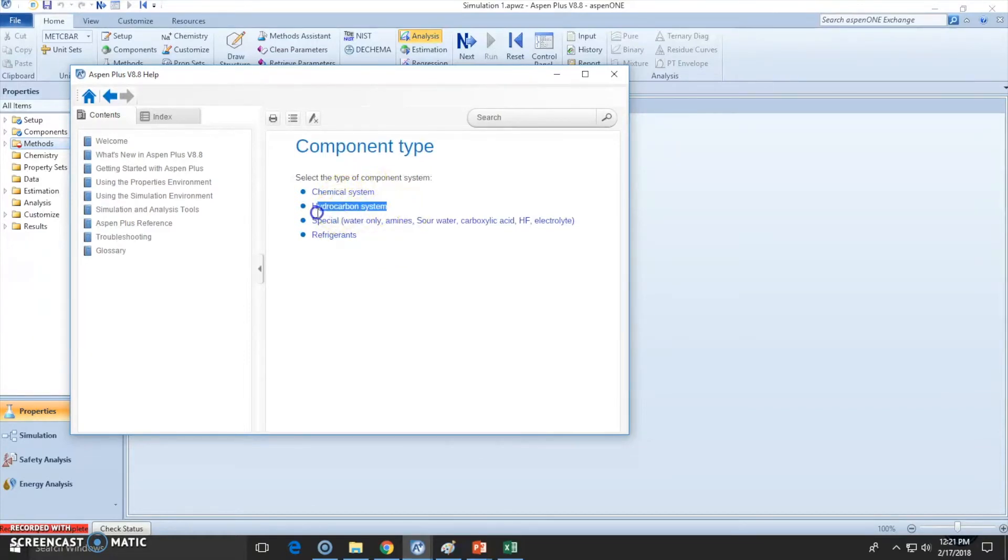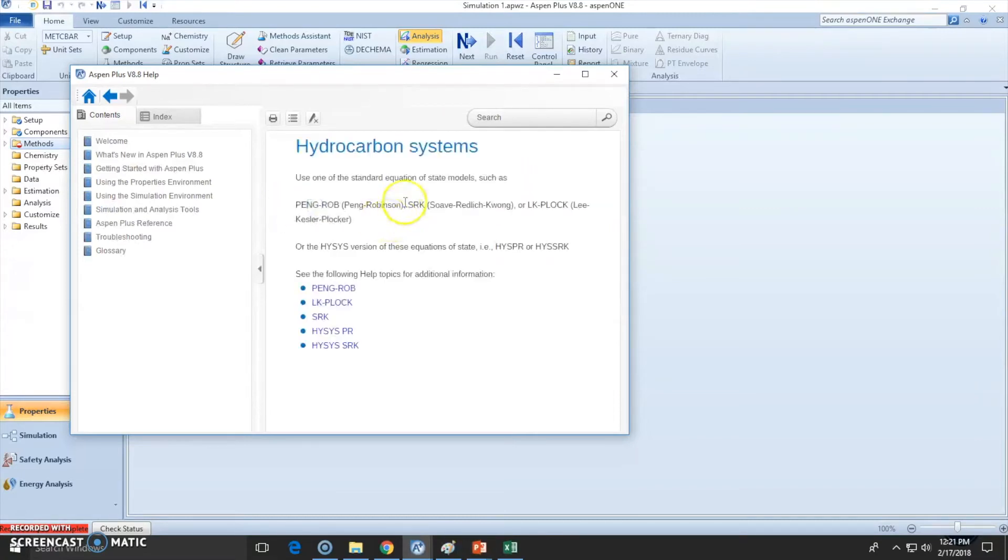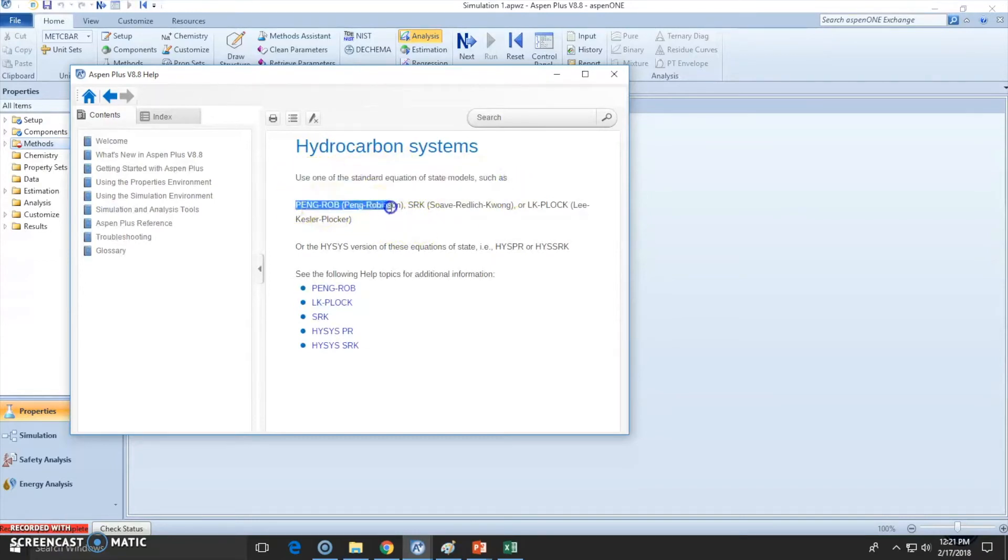do know this is a hydrocarbon system, so let's choose hydrocarbon system. Do we contain petroleum assays or pseudo components? No, we don't. So Aspen recommends us to use either Peng Robinson, which is the one which we will